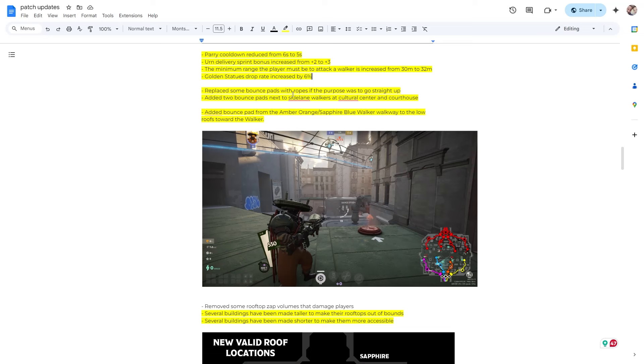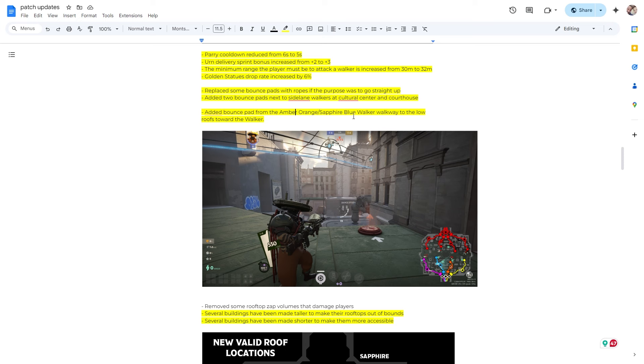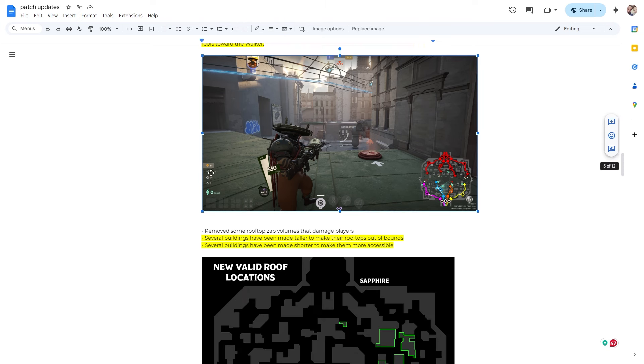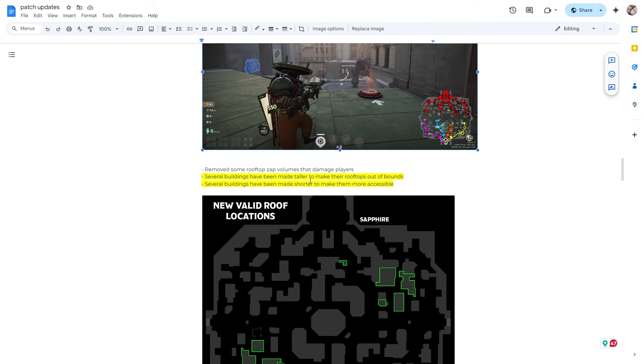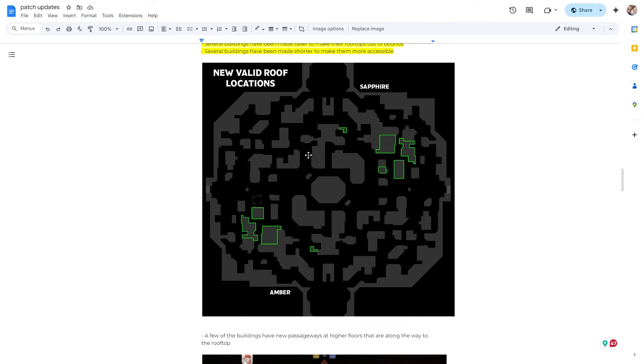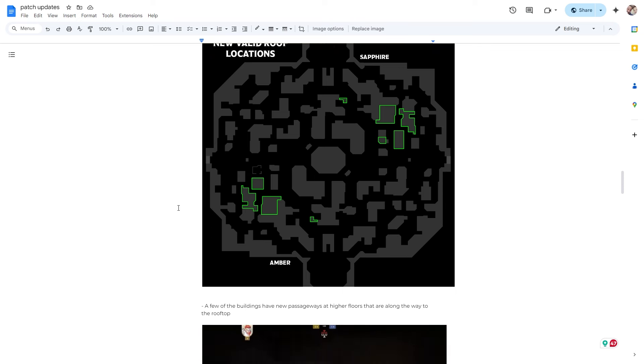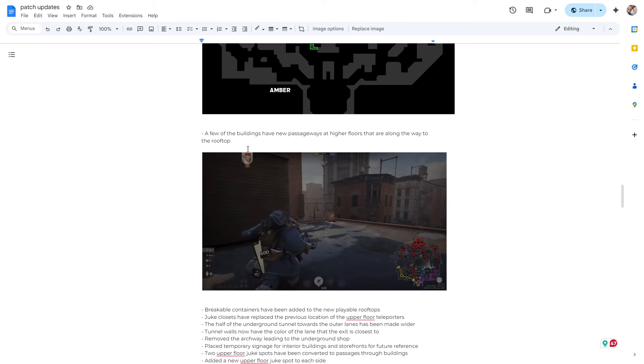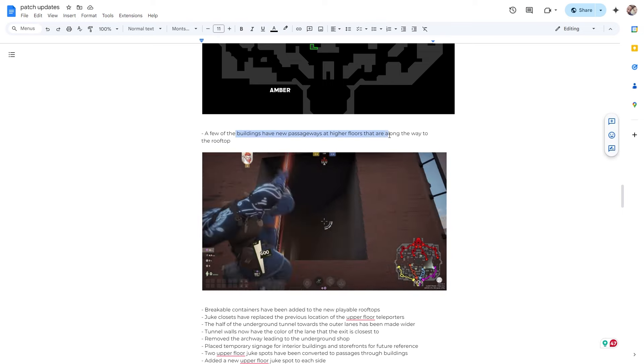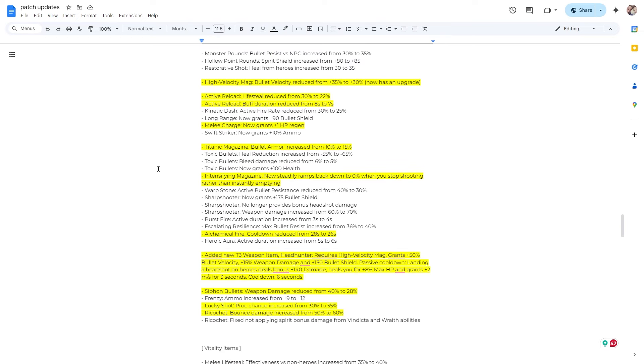Alright, so they replaced some bounce pads with ropes. They added two bounce pads, added a bounce pad from the amber, orange, sand fire. So yeah, this looks like it's near the walkers and it gives you a boost forward. So if you're trying to retake that area, beautiful. Alright, several buildings have been made taller so you can't get on top of them, and several buildings have been made shorter so you can get on top of them. I did notice this. I only played a couple of games after the patch, but I did notice these buildings and getting on top of them. It's pretty cool. And a few of the buildings have new passageways and higher floors.